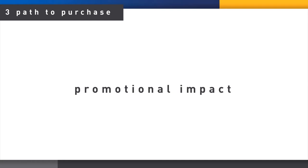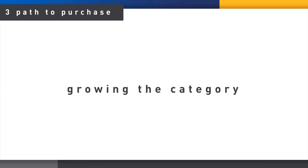We then ask the shoppers who bought on promotion what influence it had. Did it drive an additional purchase, such as an impulse buy or multiple purchase, or otherwise? These measures tell us if promotions are truly growing the category.